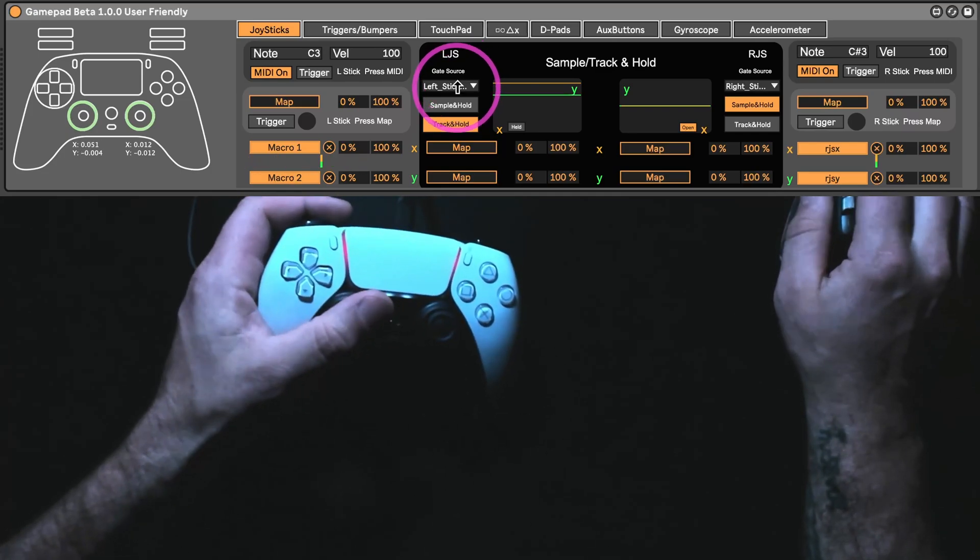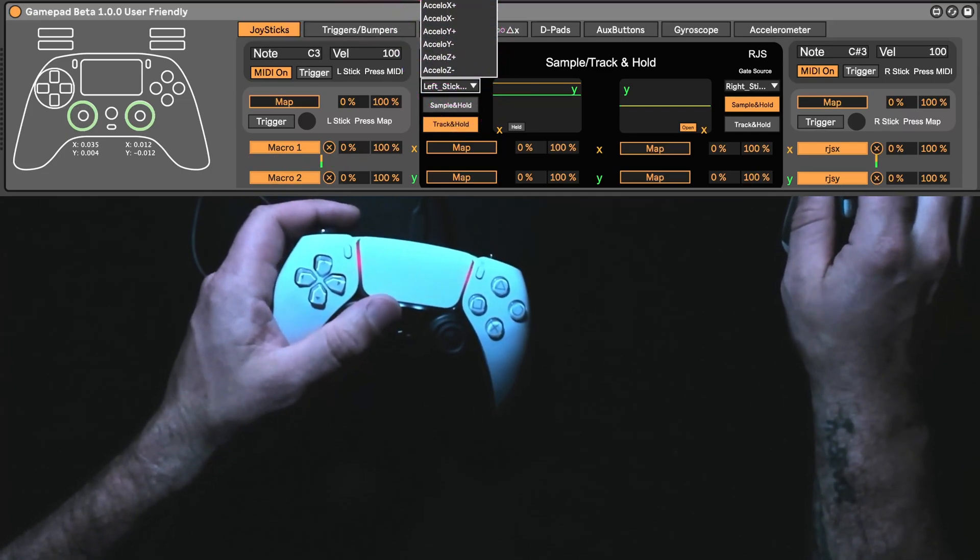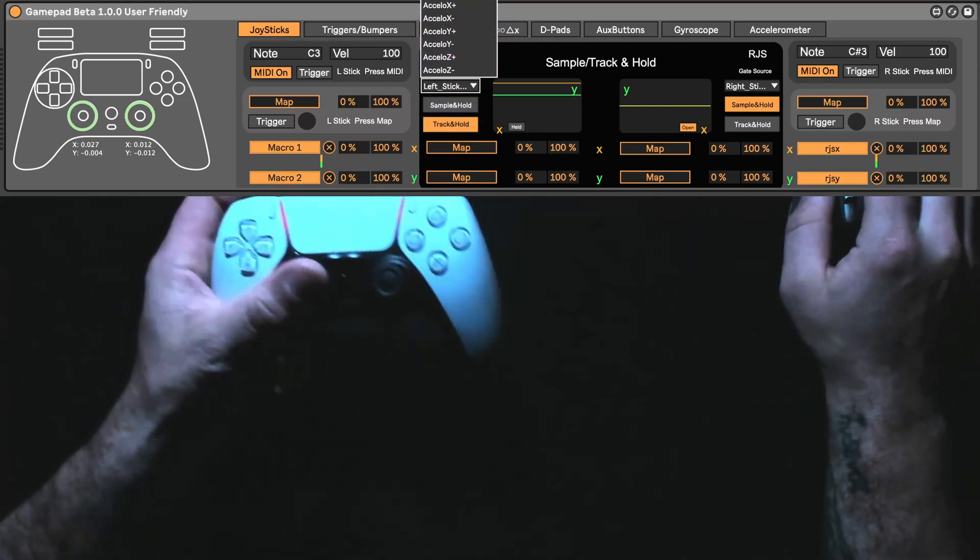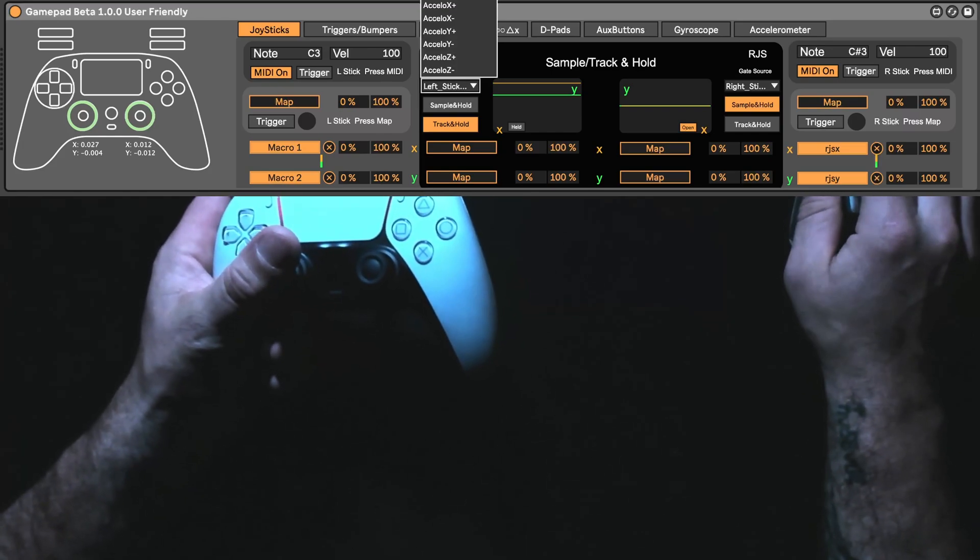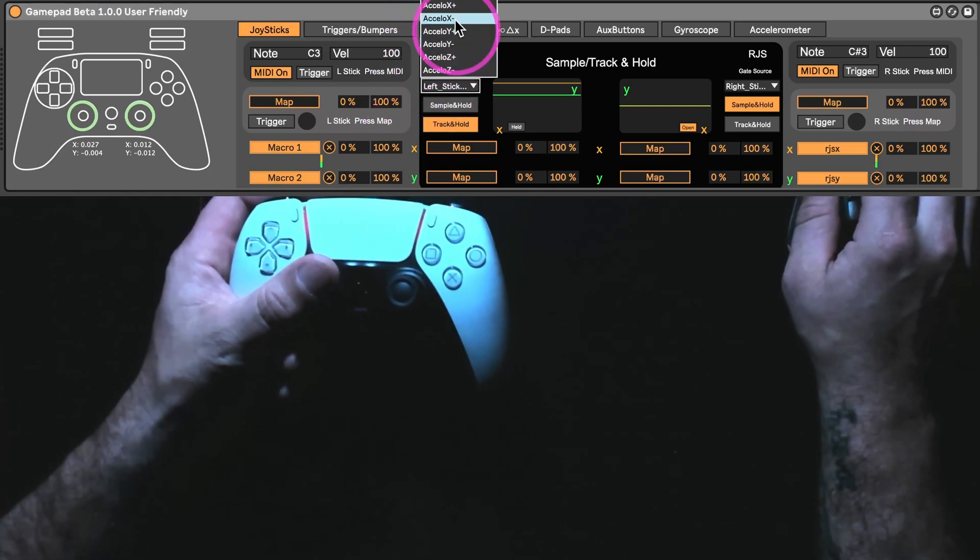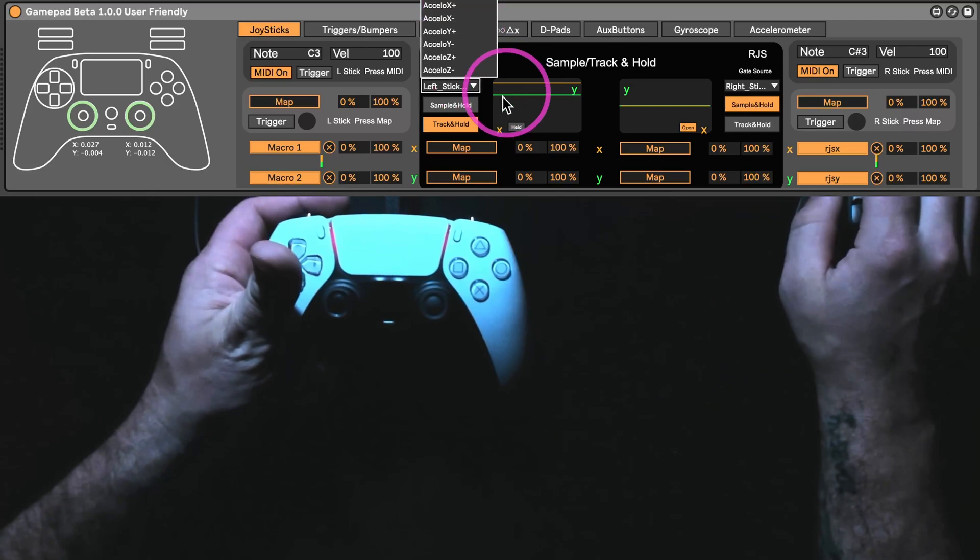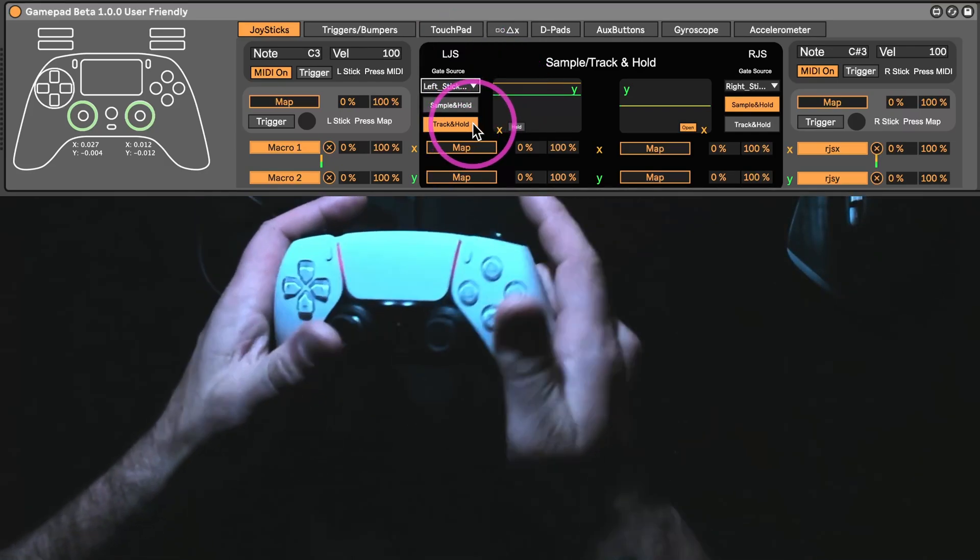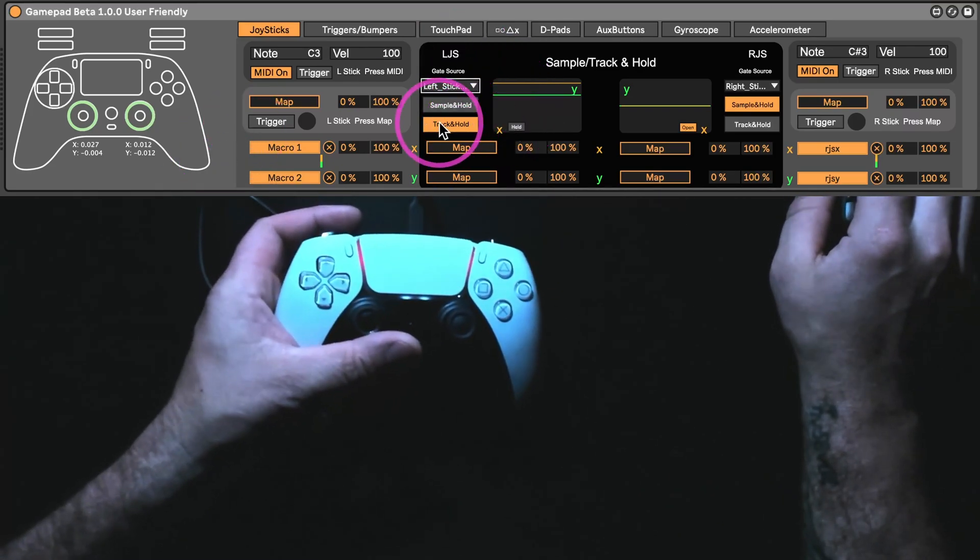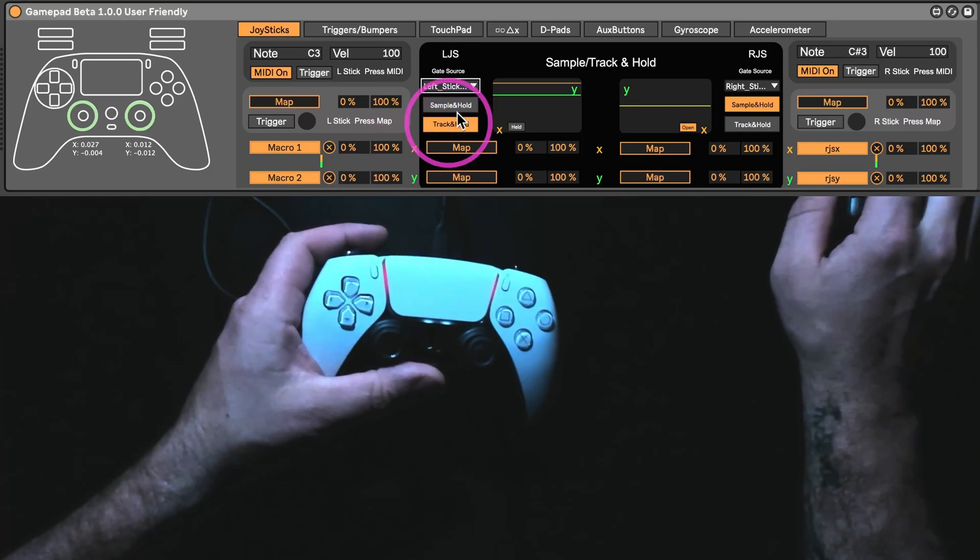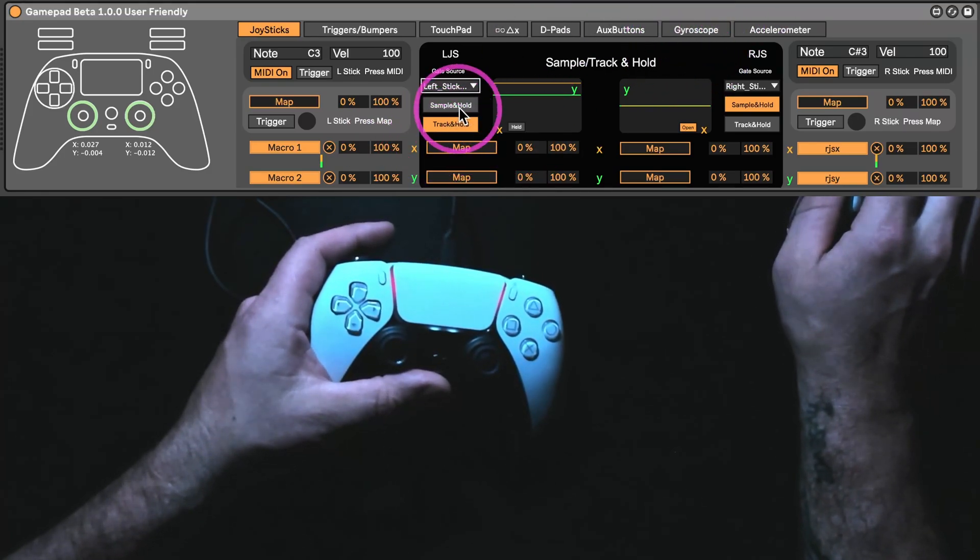That's just the gate source I have set. You can set it to whatever you want, like a square button or whatever. You can't see this menu right now, but it's kind of a big list of things. You can even set it to the accelerometer. So, you could use the accelerometer to sort of turn this on or off or the gyroscope or whatever else.